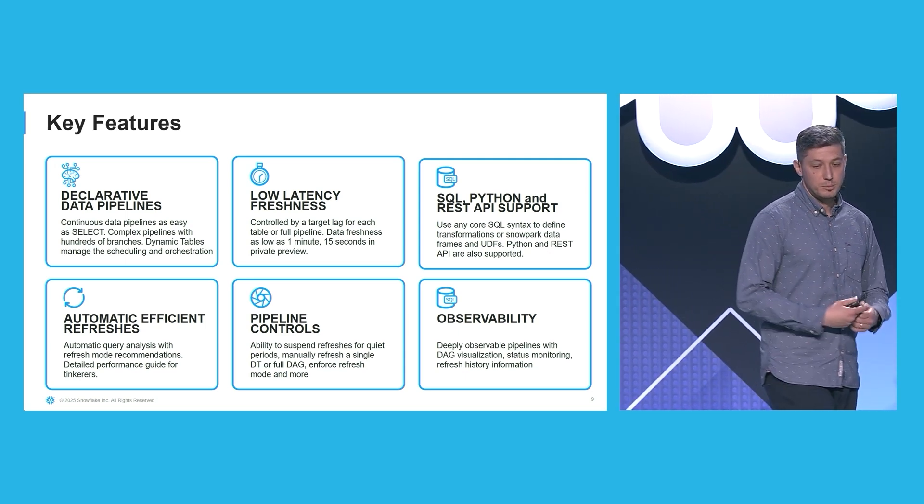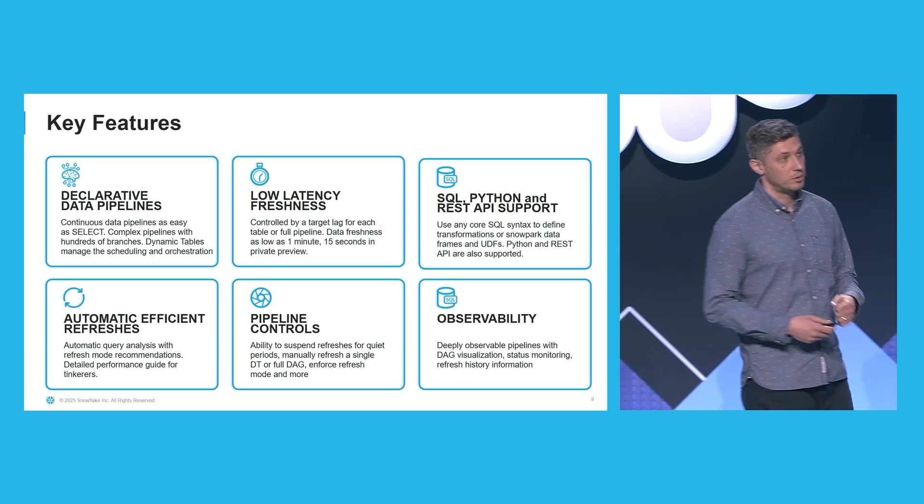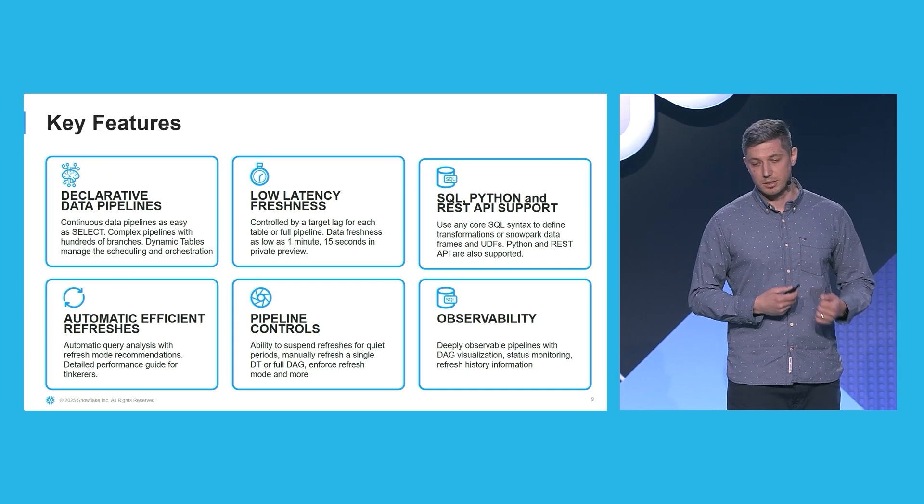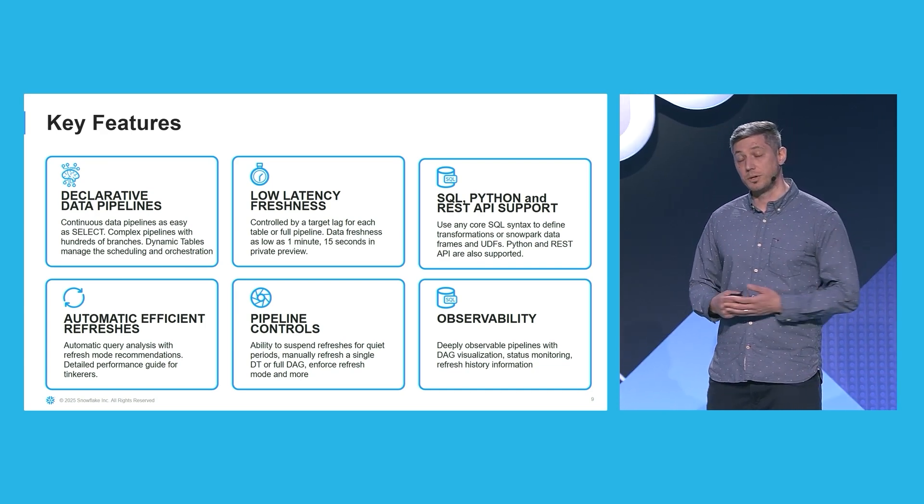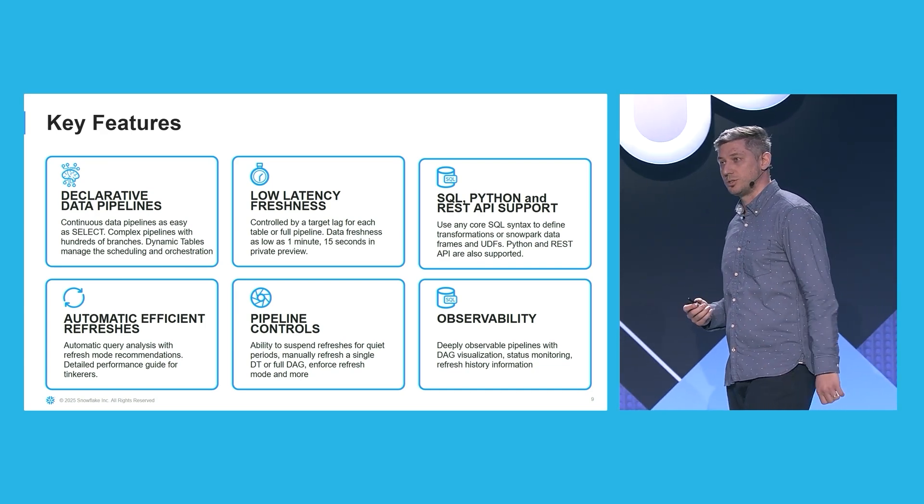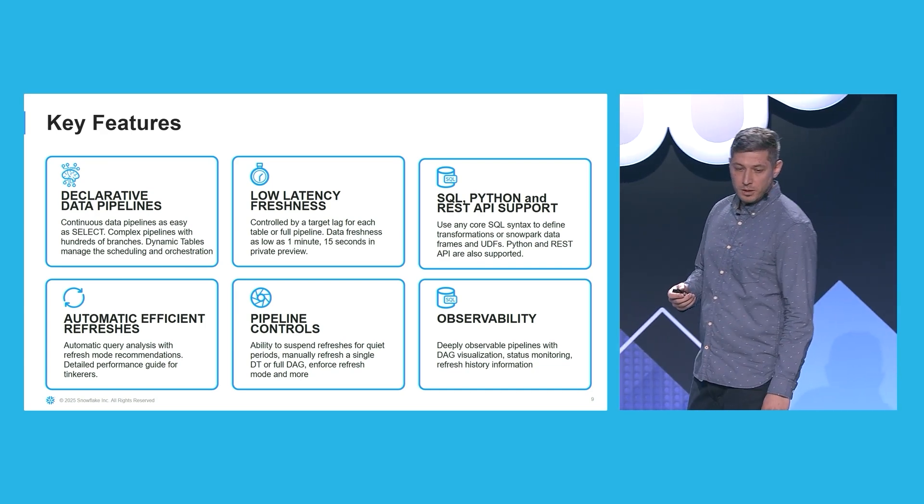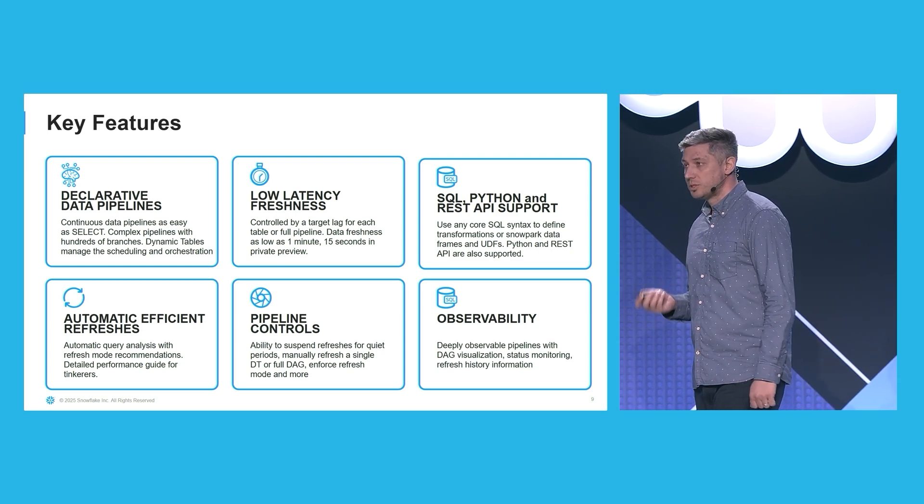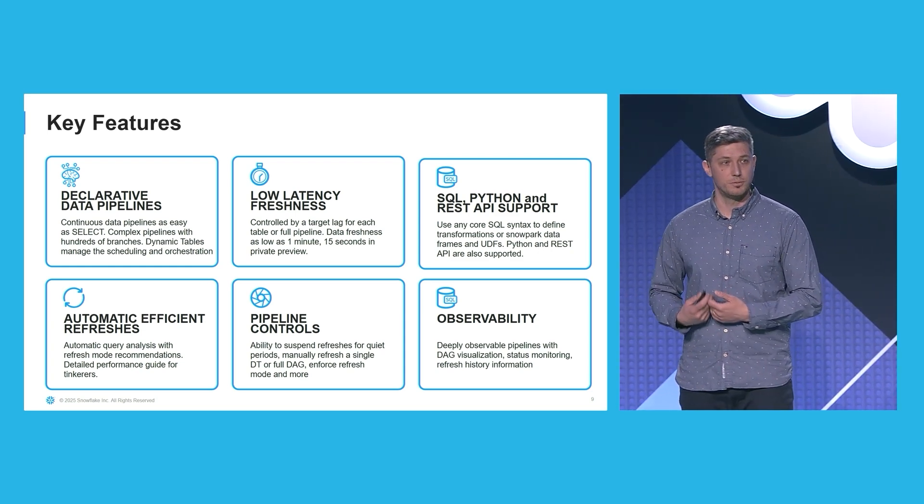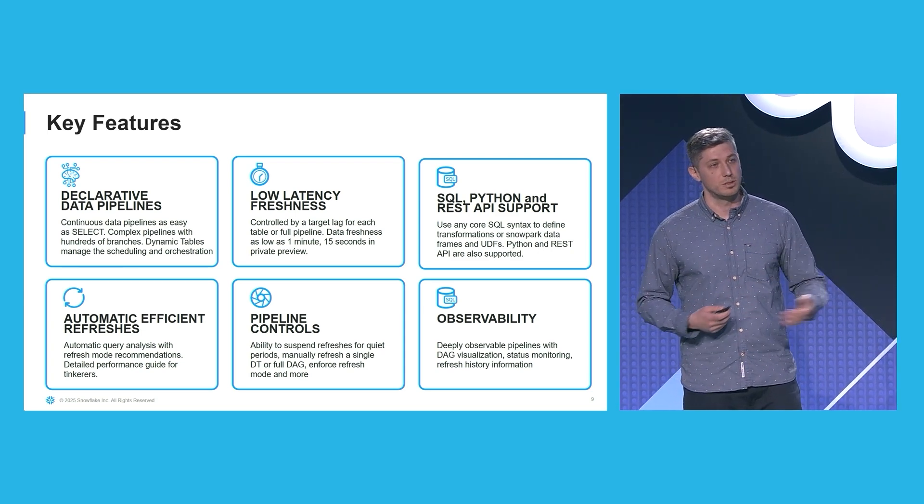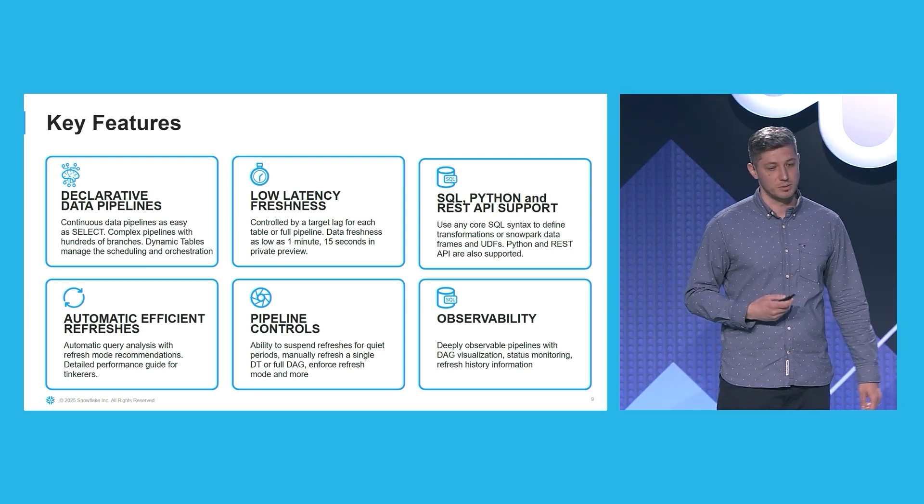Furthermore, dynamic tables provide automatic query analysis, and through that, refresh mode recommendations. We have a detailed performance guide that you can consult if you like to really get into the weeds.